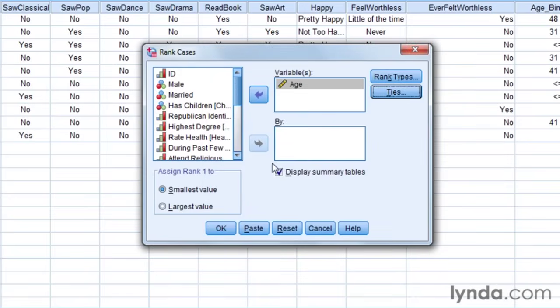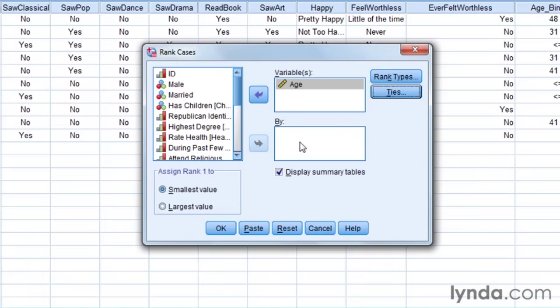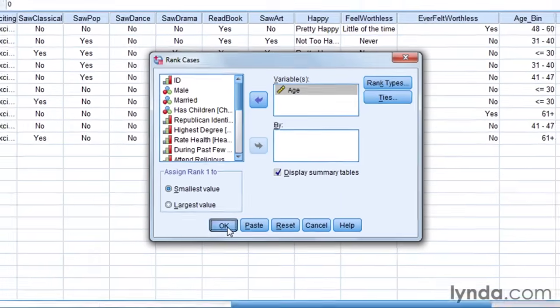Now I also have an option of breaking things down by some other category. For instance, I could do gender, where I have people ranked as oldest to youngest for men, and similarly for women. I'm not going to do that in this case, but that is an option. It would still create a single column of ranks, it's just I would need to separate them later by gender when I did them. So all I need to do now is press OK.